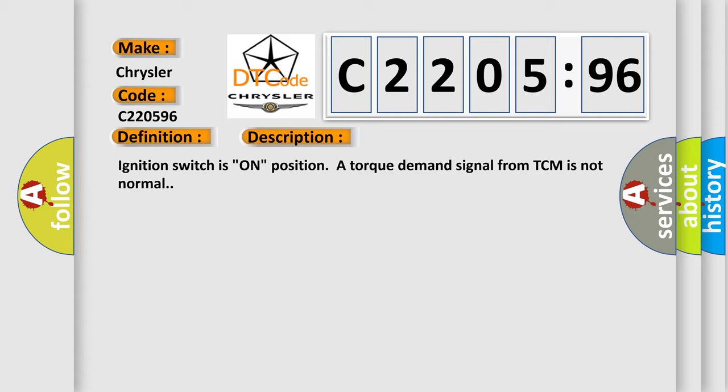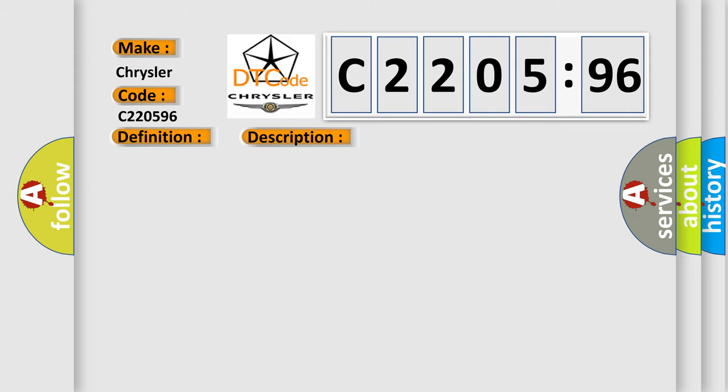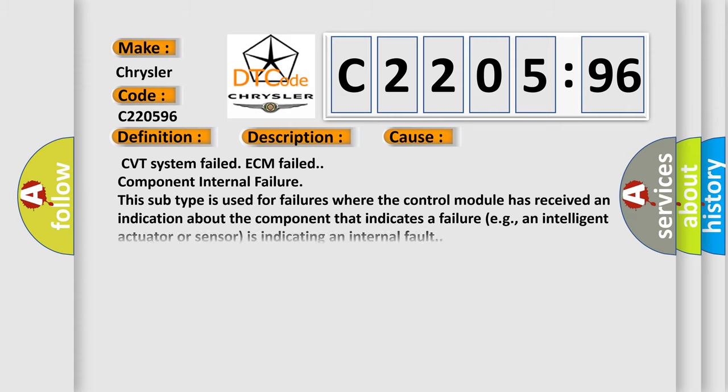This diagnostic error occurs most often in these cases: CVT system failed, ECM failed, component internal failure. This subtype is used for failures where the control module has received an indication about the component that indicates a failure, e.g., an intelligent actuator or sensor is indicating an internal fault.